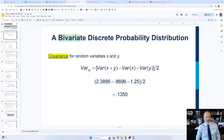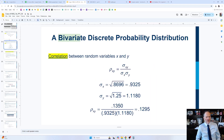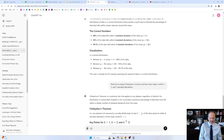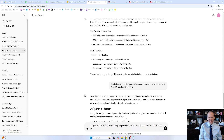All right, so now we're going to look at covariance and correlation. To start our understanding, I'm just going to come to ChatGPT and ask: can you please explain to me in very simple terms covariance and correlation in statistics, and please also include a very simple example.